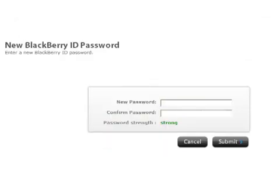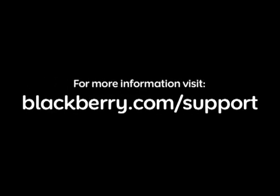When the password reset page loads, enter the new password along with the confirmation of that new password, and click Submit. A confirmation message will display once the changes have been saved successfully. For more information, visit blackberry.com/support.